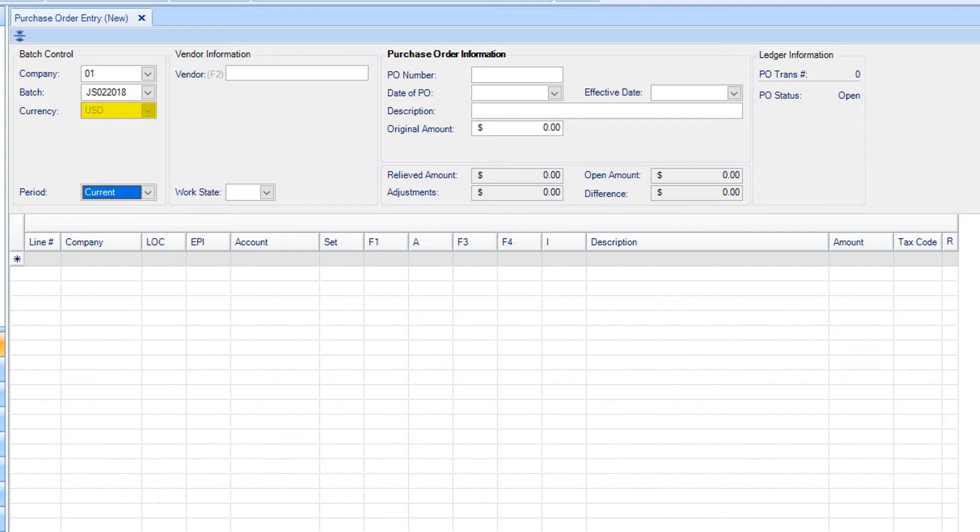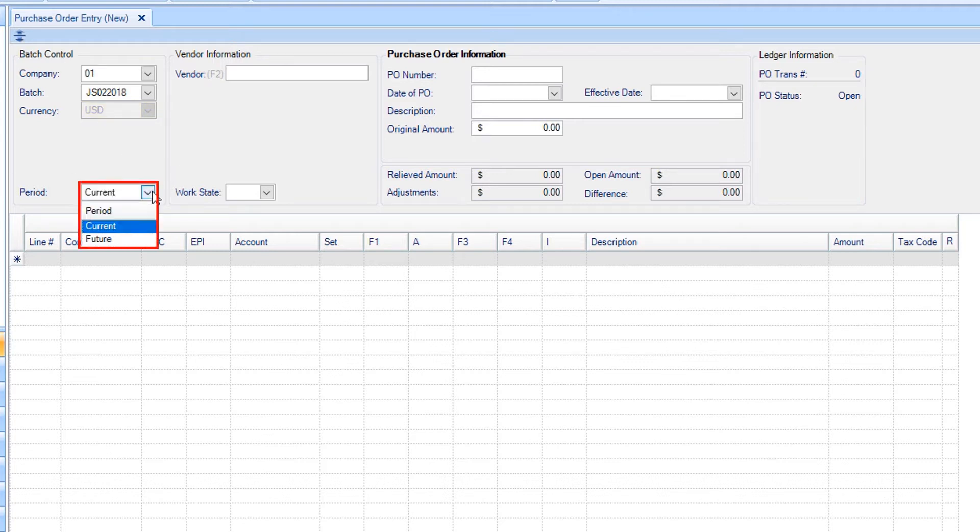Select the currency you'll be working with. If you only have one currency, Smart Accounting will automatically default to that currency. Under Period, select Current or Future. For this video, we'll select Current.